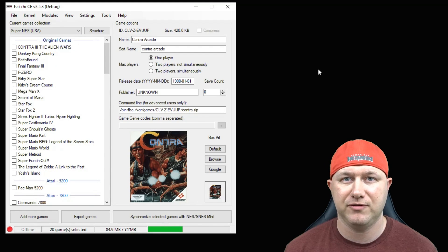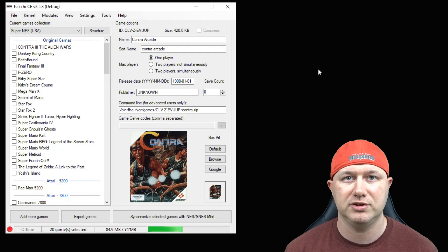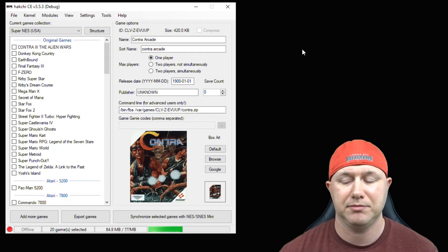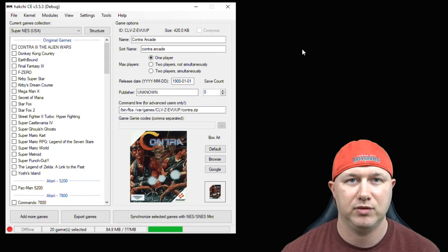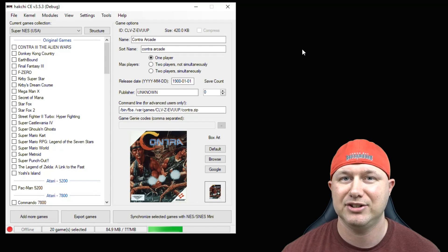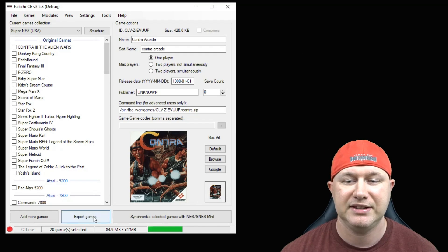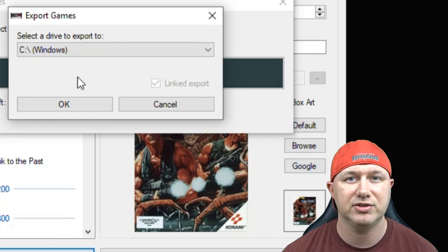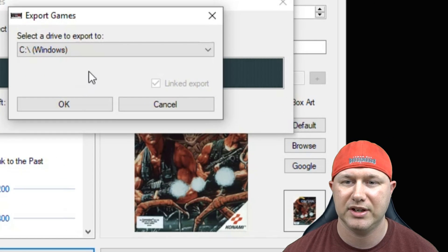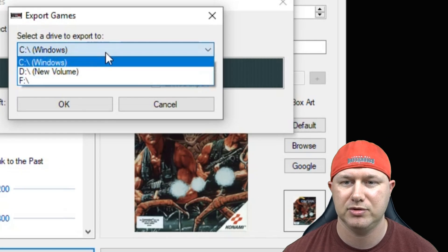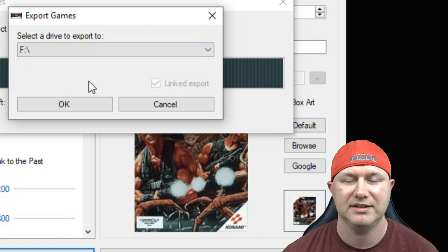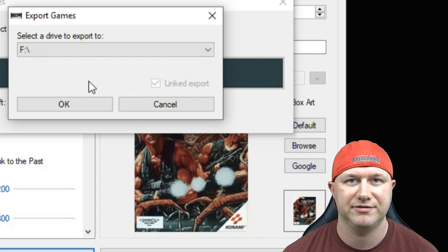NTFS is the preferred format for your storage. So all you have to do is plug your flash drive or whatever you're using into your PC, hit the Export Games button. It's going to tell you to select a drive to export your games to. You're just going to select whatever volume is under your flash drive.